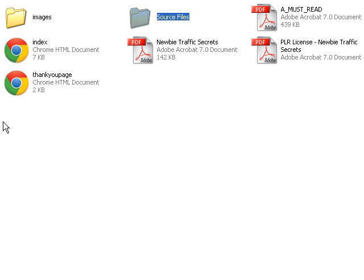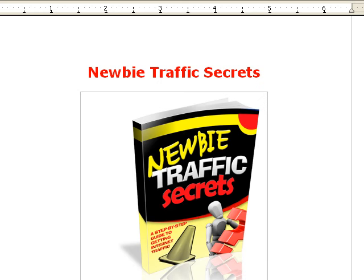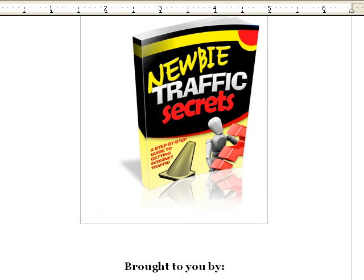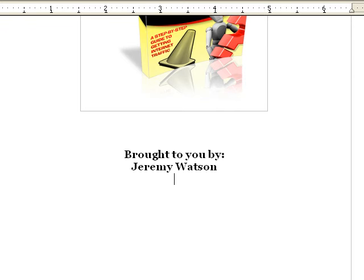So the first thing we're going to do is edit the ebook itself to our own liking. You open up the source file, you go to Newbie Traffic Secrets, double click on it, you open it up in your word editor. This is brought to you by—you put your name in there. You can even put your picture if you want and your website.